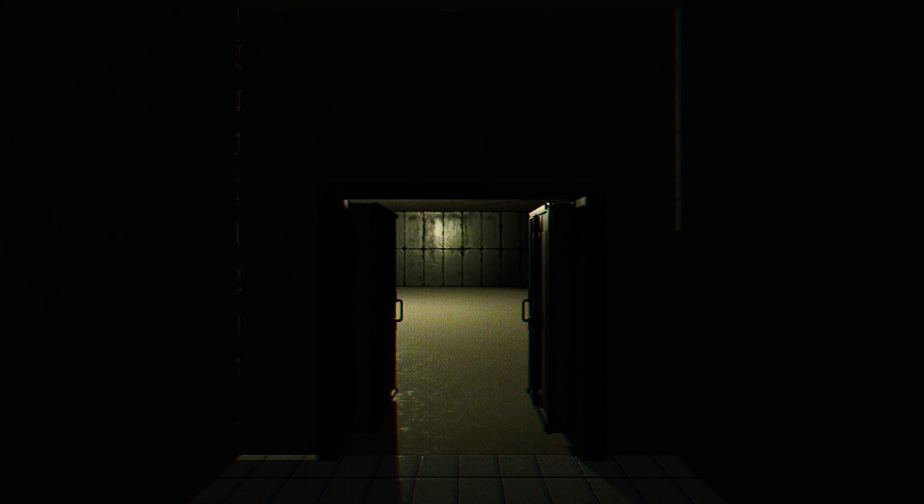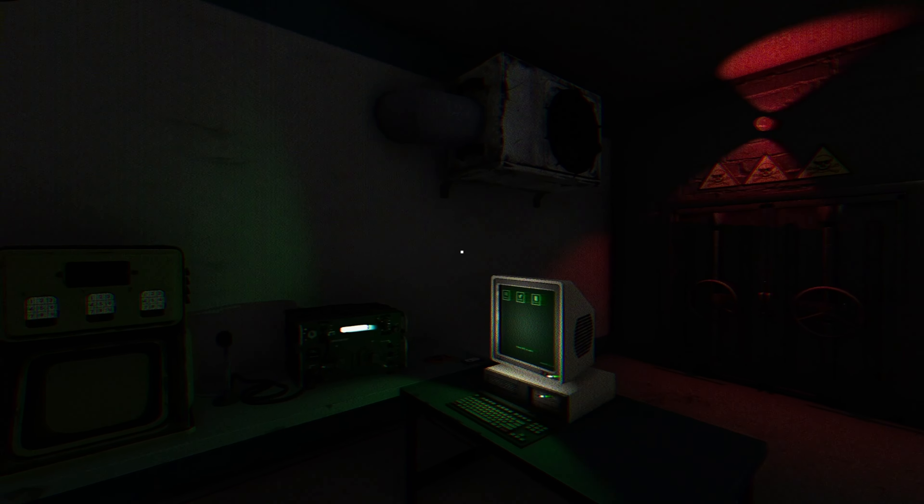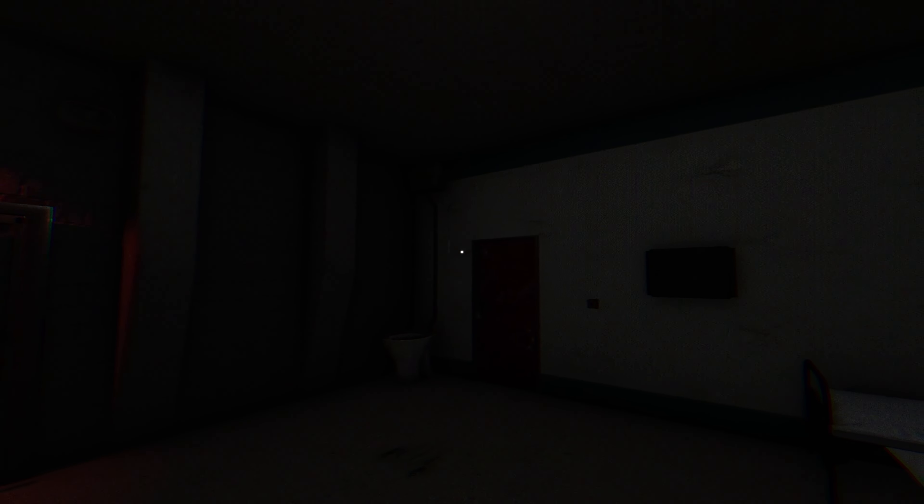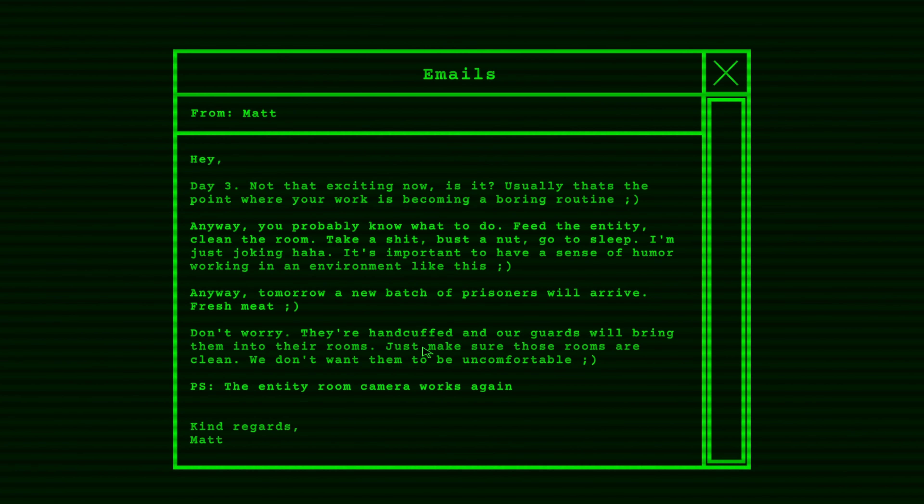Ooh, what's happening? Why is there something open? Day 3. Hey, Day 3. Not that exciting now, is it? Usually that's the point where your work is becoming a boring routine. Anyway, you probably know what to do. Feed the Entity, clean the room, take a shit, bust a nut, go to sleep. I'm just joking, haha. It's important to have a sense of humor working in the environment like this. Anyway, tomorrow a new batch of prisoners will arrive. Fresh meat. Don't worry. They're handcuffed and our guards will bring them into their rooms. Just make sure the rooms are clean. We don't want them to be uncomfortable. P.S. The Entity room camera works again, thanks.